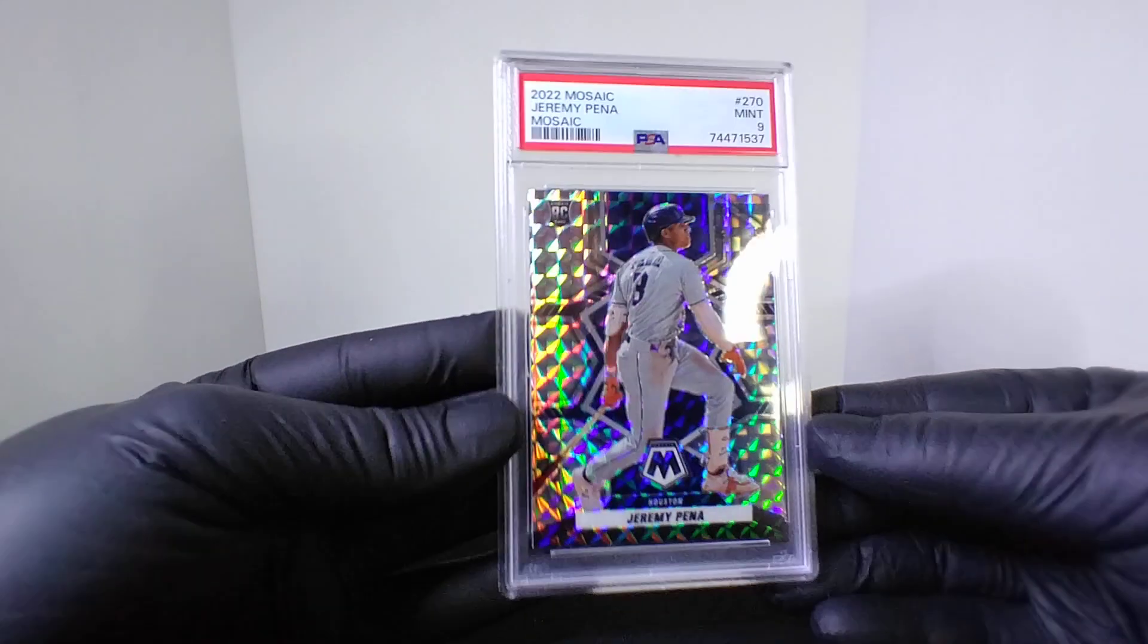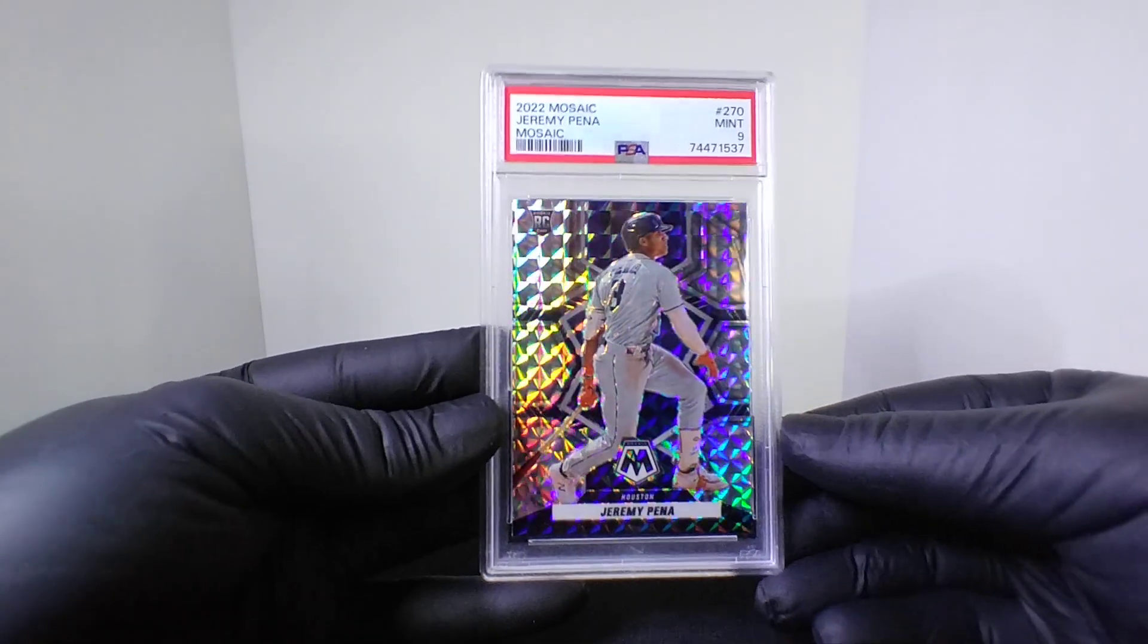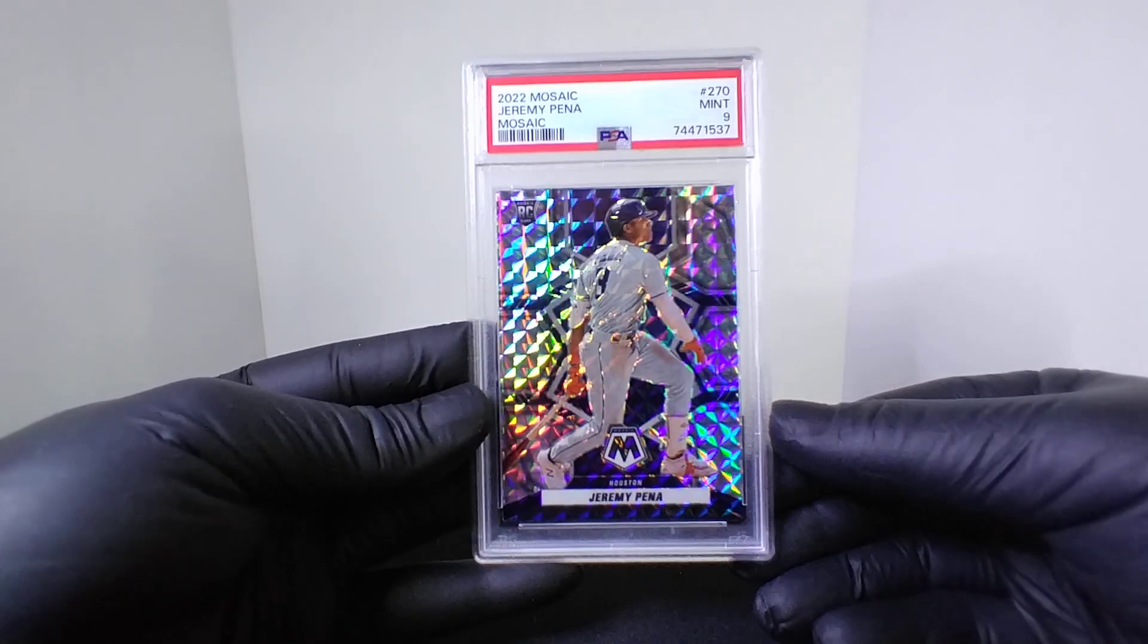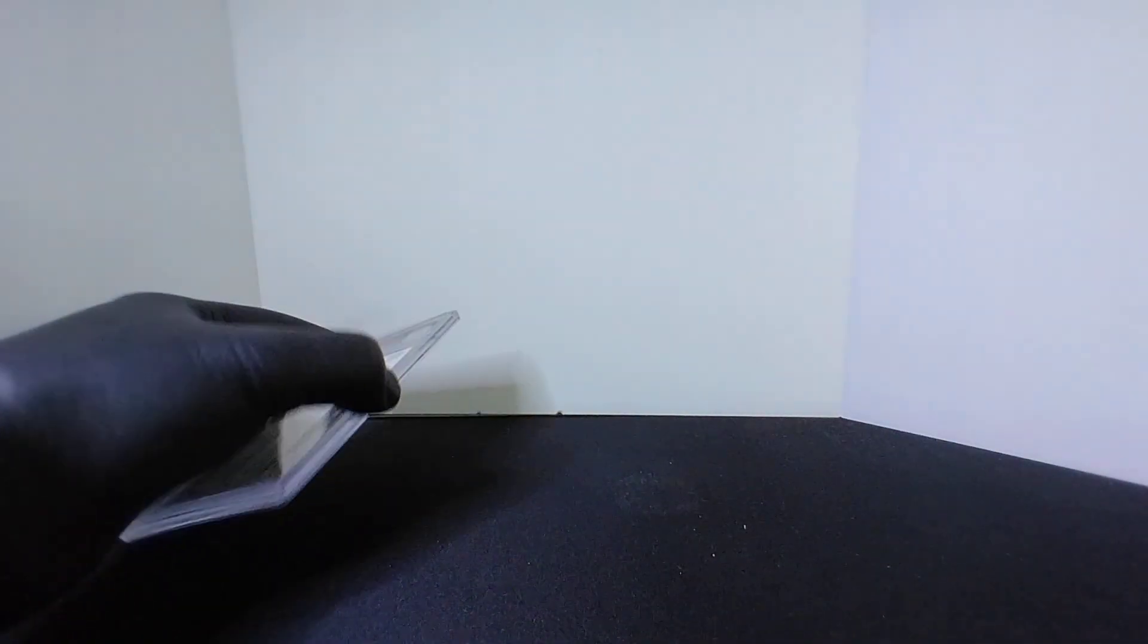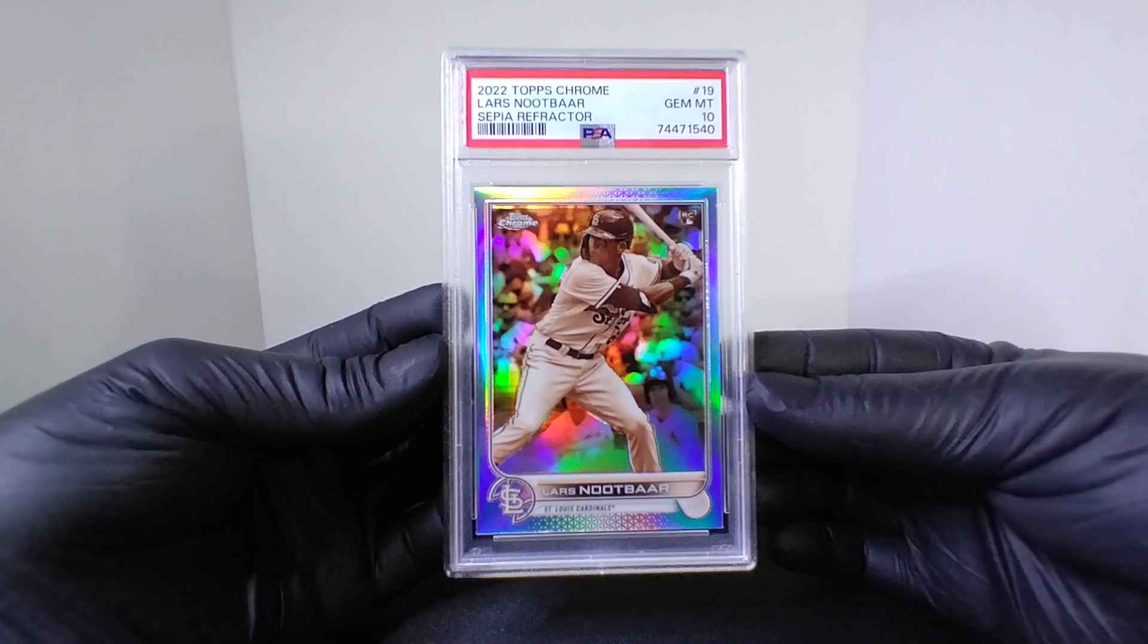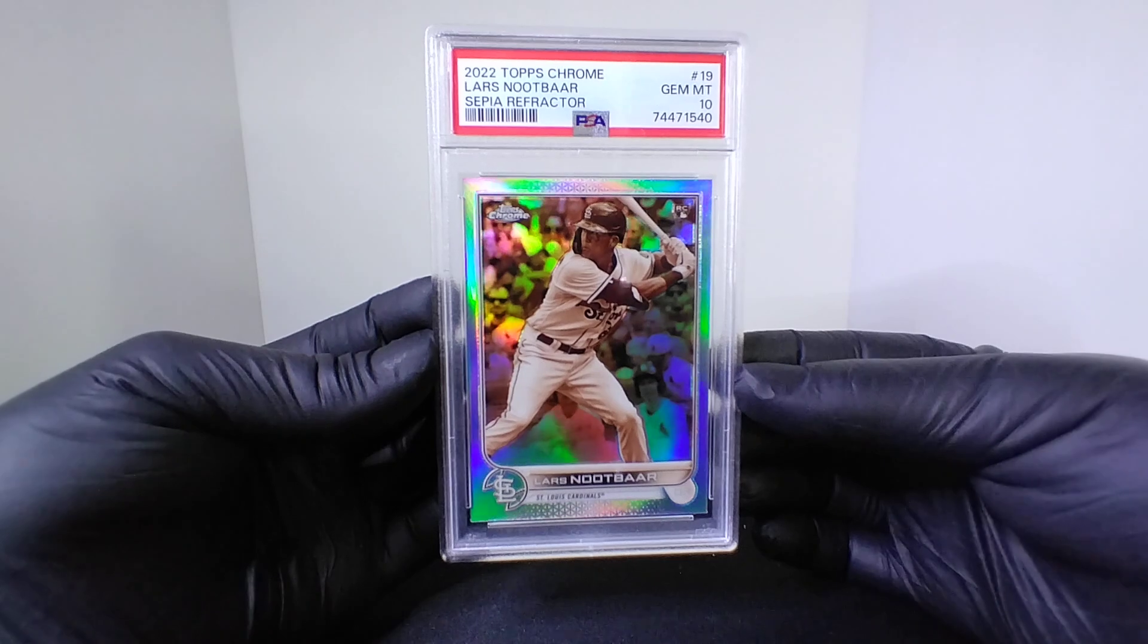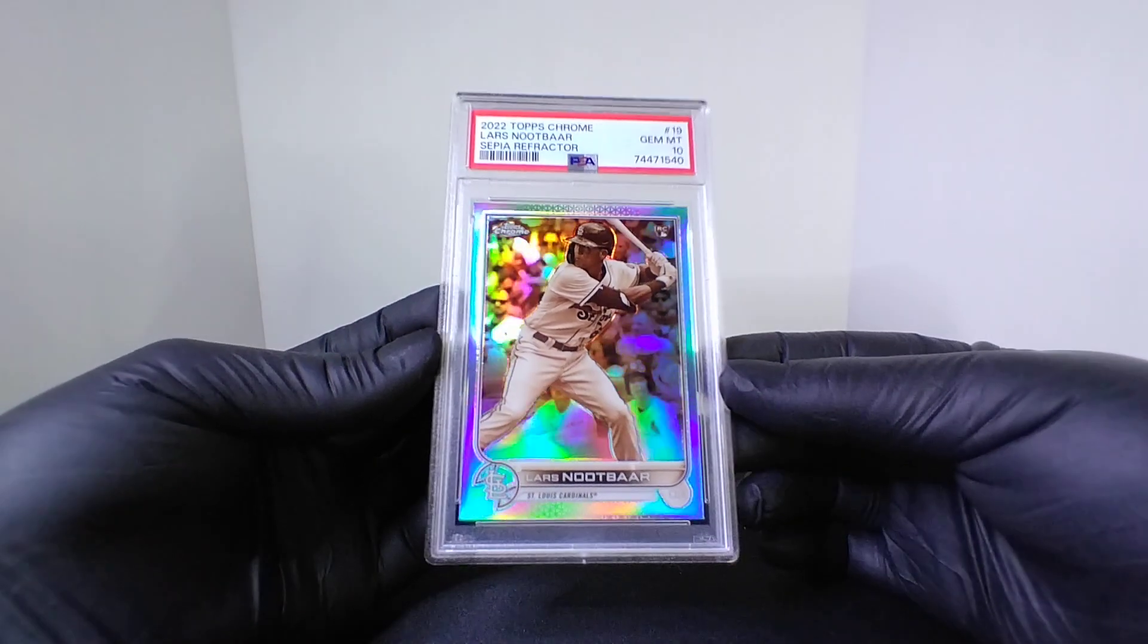And then we got a 2020 Mosaic rookie, Mosaic Jeremy Pena PSA 9. Last card from this submission guys was a 2022 Topps Chrome Lourdes Gurriel Jr. separate refractor PSA 10 rookie.